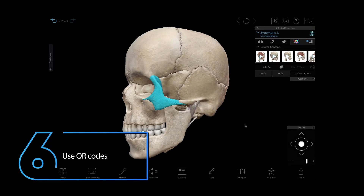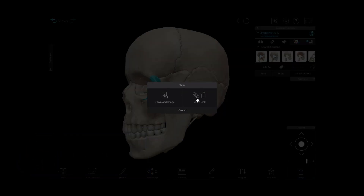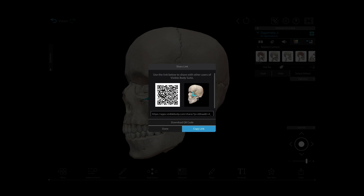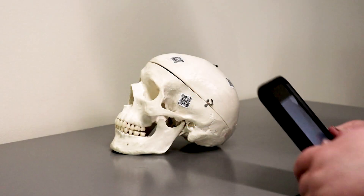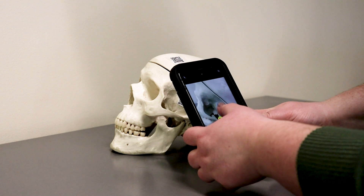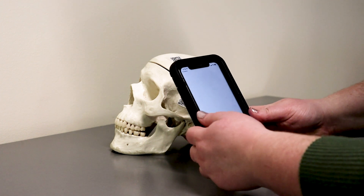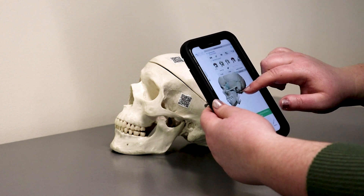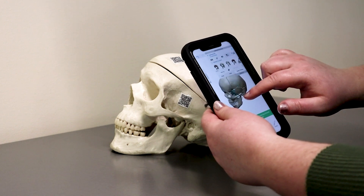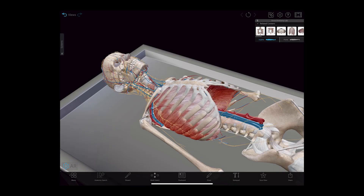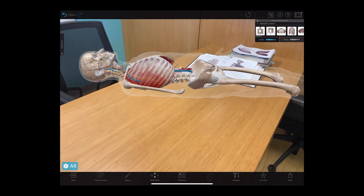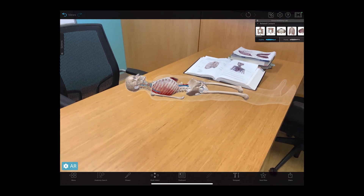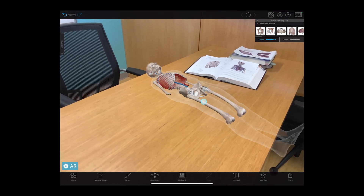Number six: use QR codes to simulate a crime scene. You can use VB Suite to generate a QR code for any view, including annotations. Then, if you stage a crime scene in your classroom using QR codes with VB Suite views, students can scan them on their mobile device to bring up those views for themselves. Students can even use the AR feature in VB Suite to put a virtual cadaver into the simulated crime scene.